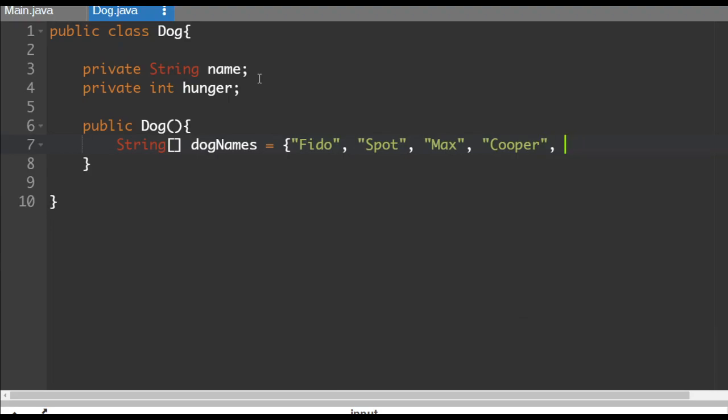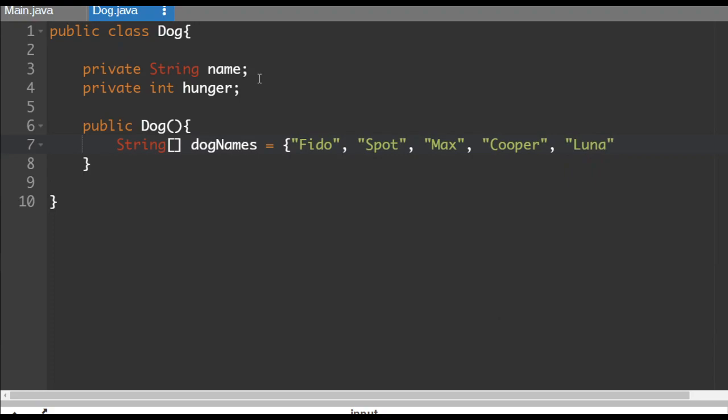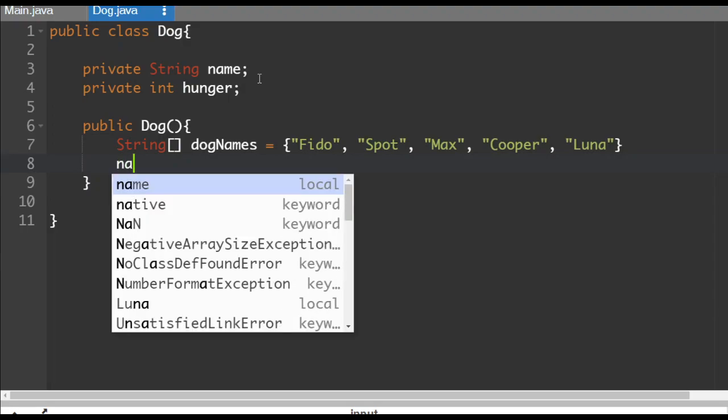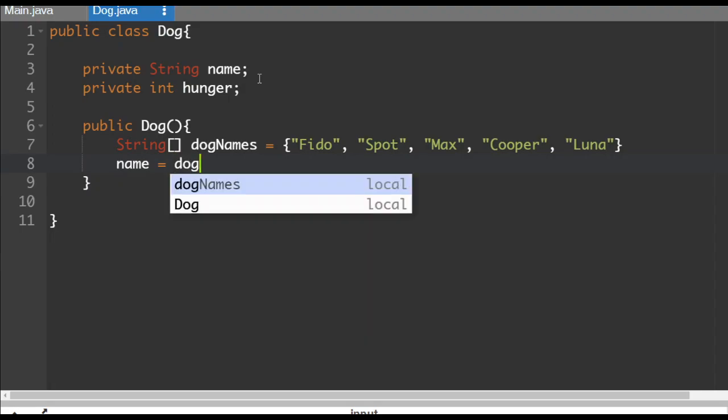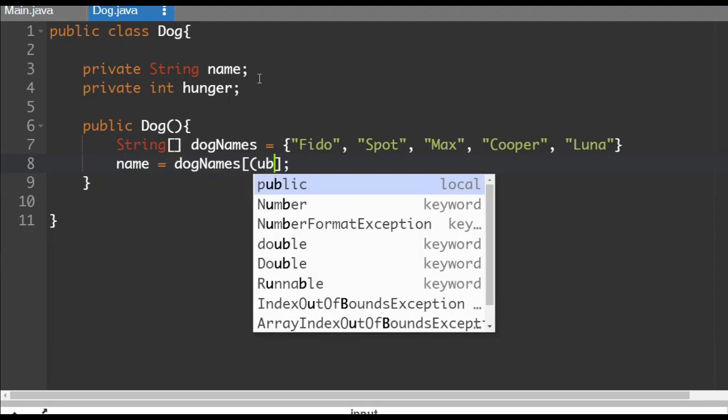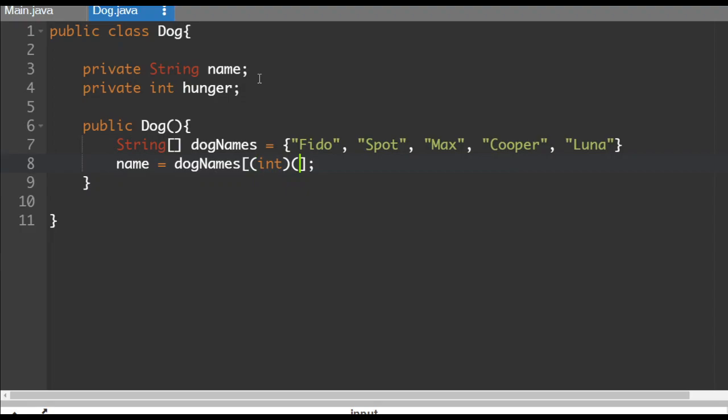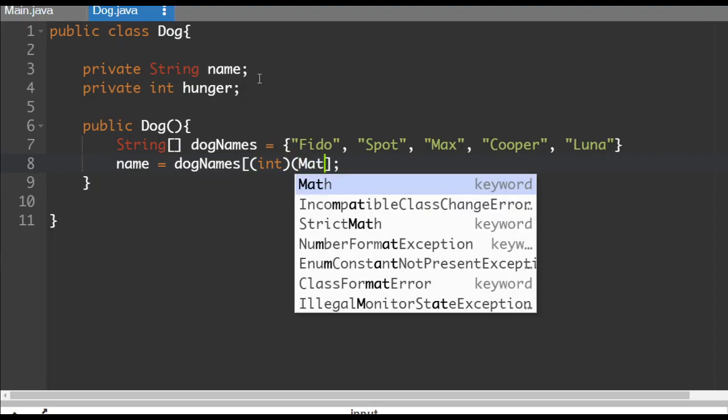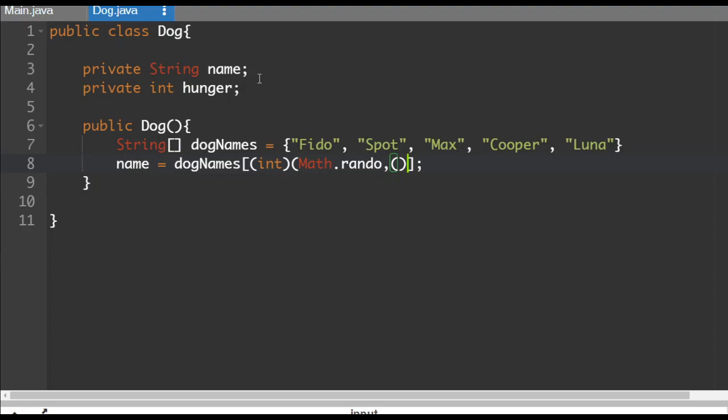So I've got my dog names here. And then what we'll do is we'll set the name to a random one of those dog names. So name is going to be equal to dog names, and which element of dog names. We're going to use a random number for this. So we'll do an integer math.random times five.